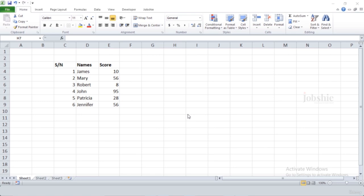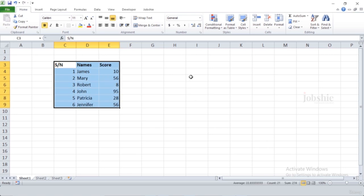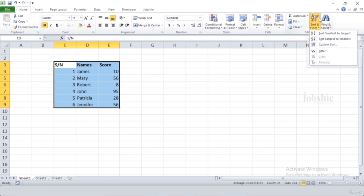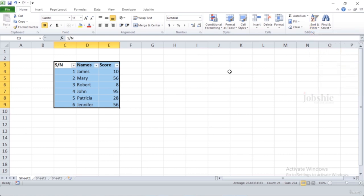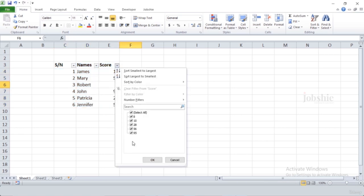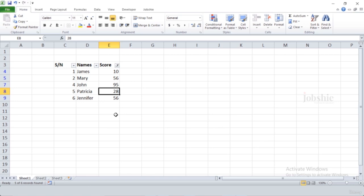In this video we will learn about filters. If we want to filter our data, we can put a filter on it and display values according to that filter. To use a filter, select all your data, go to the Home tab, click the Sort & Filter icon, and select Filter. A filter is then added to all columns. If we click the filter dropdown, we can see all our values — for example, if we uncheck all the eights and click OK, all rows where eight was present in the score column will be removed from the display.